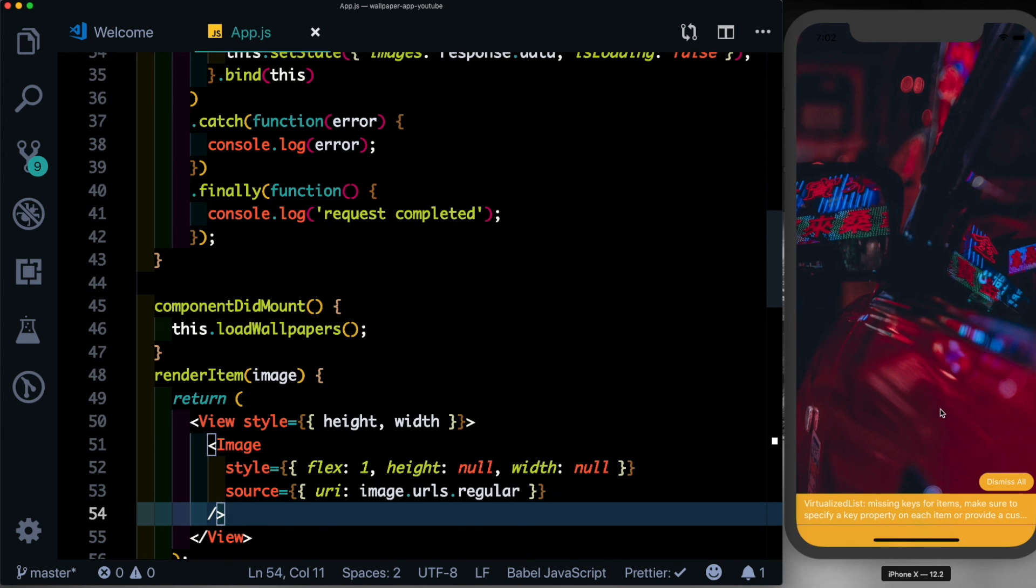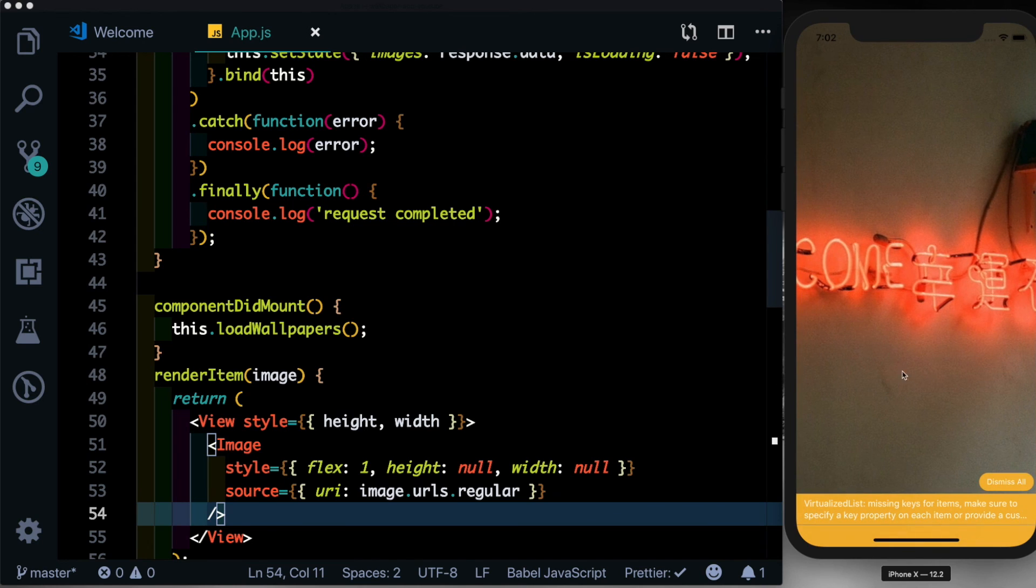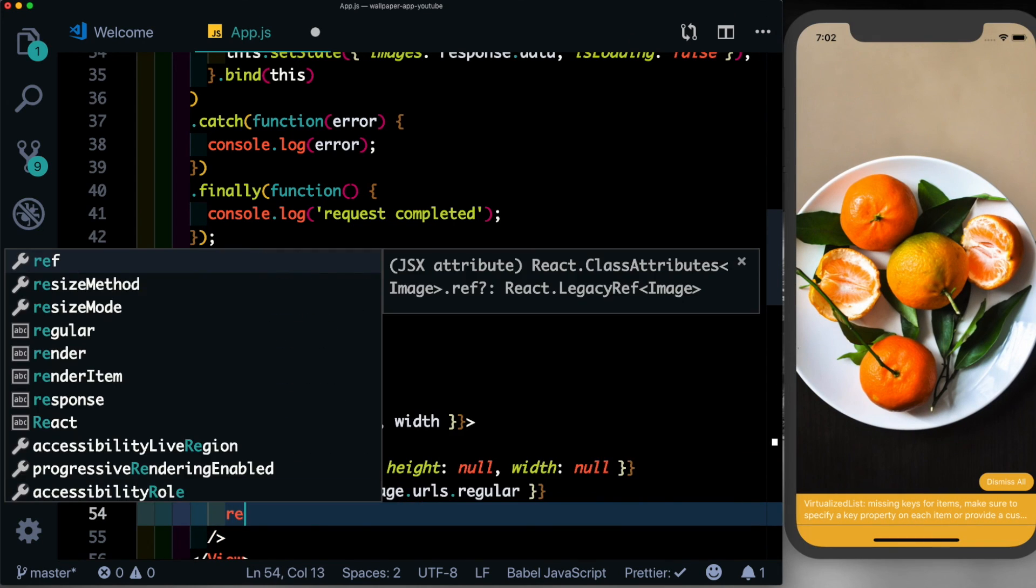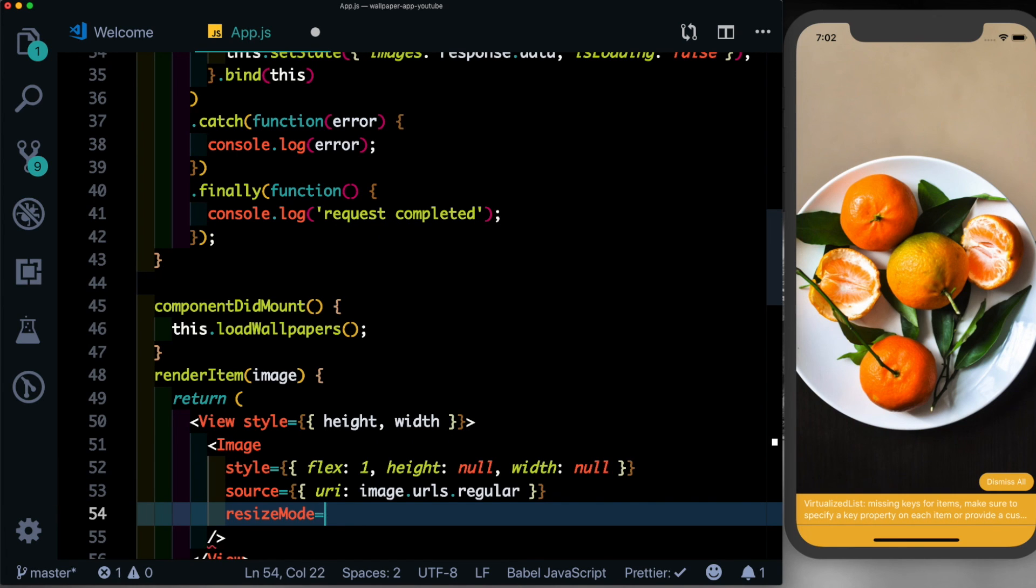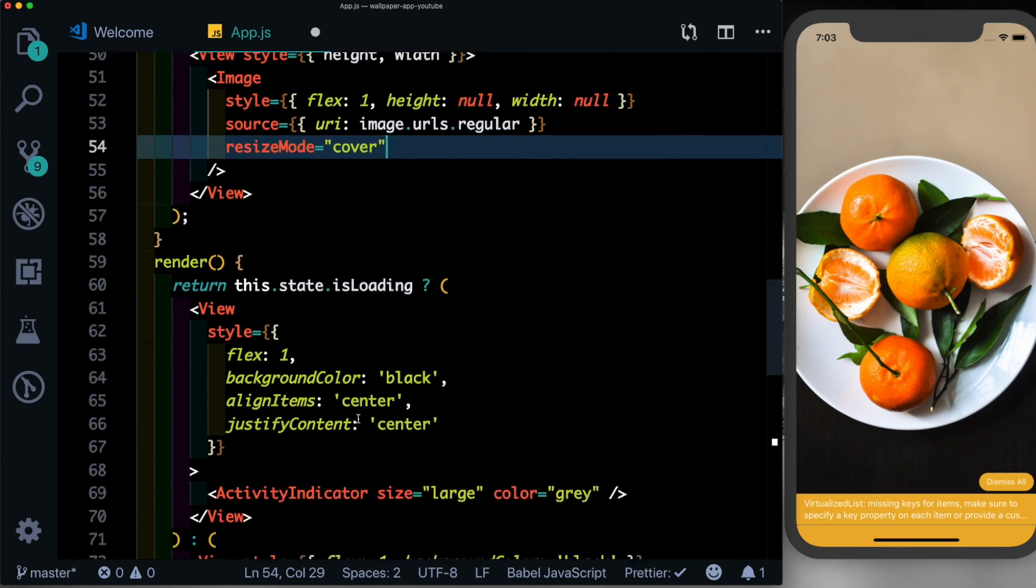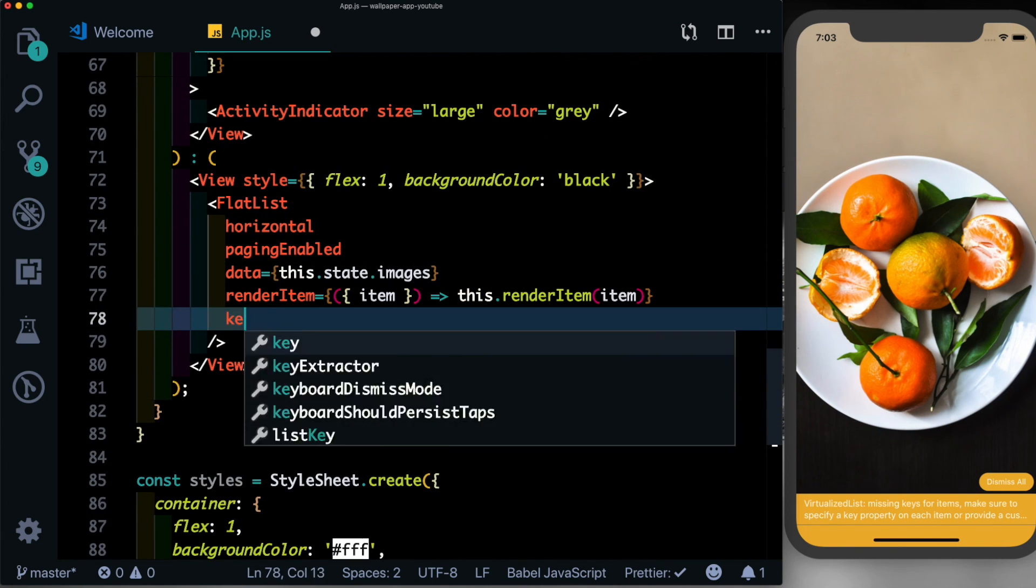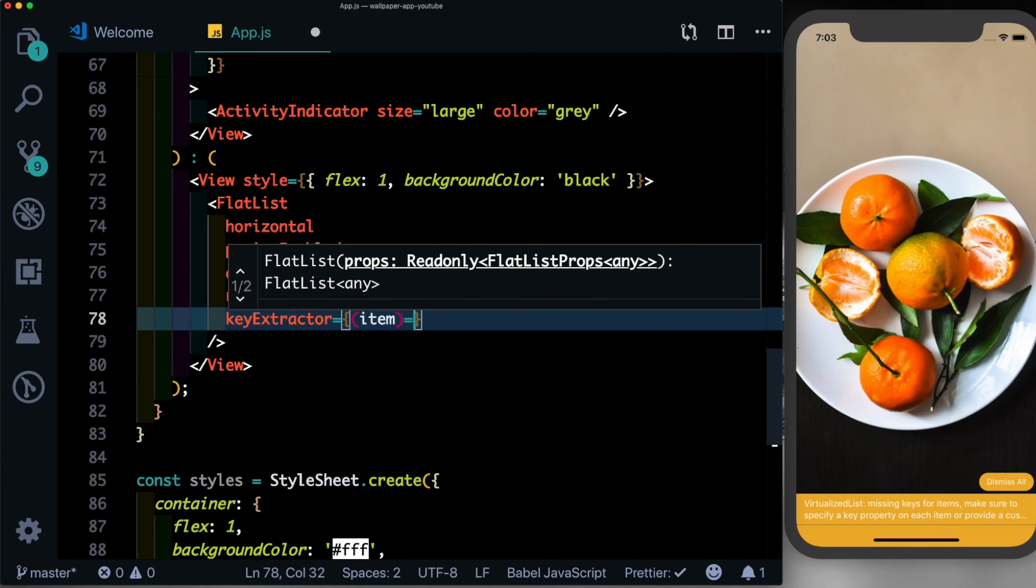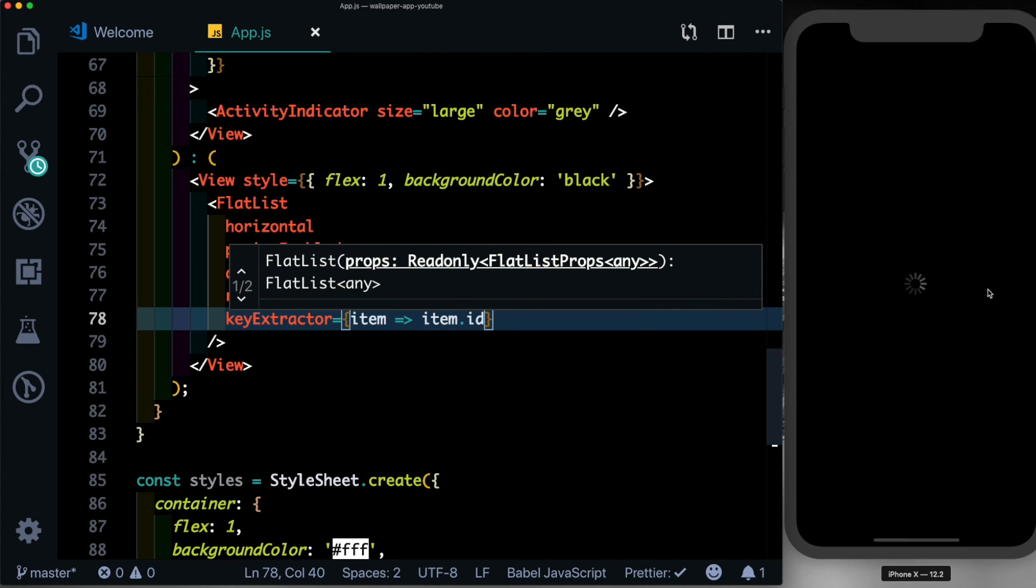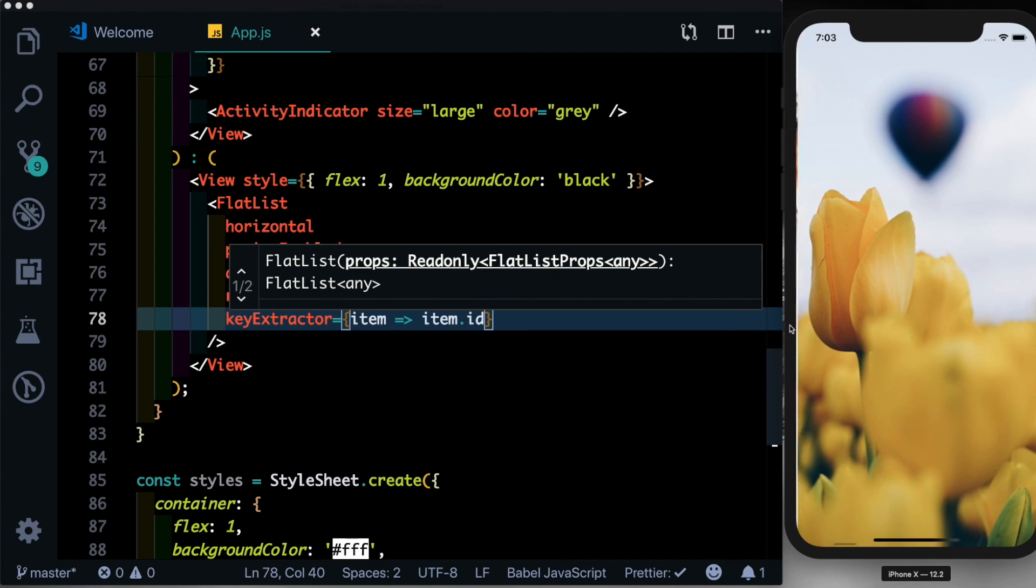And we notice we're getting our image. We swipe left, we see the other images show up as well. Let's also add one more property which is called resizeMode and set that to cover. And lastly let's add the key so that we stop getting this error. So here in our FlatList we'll use keyExtractor. We'll get the item and we set the index to item.id.